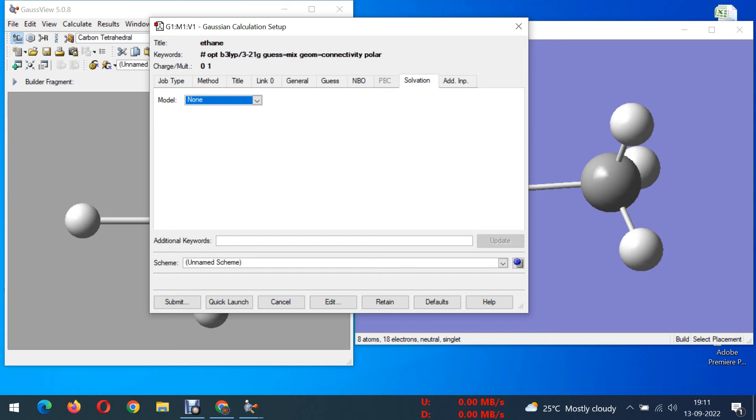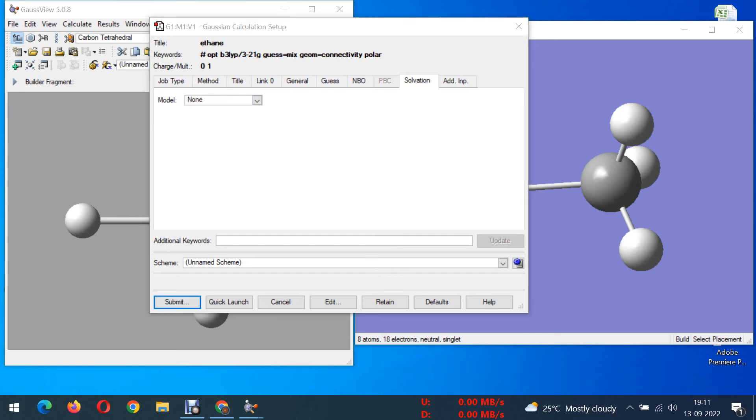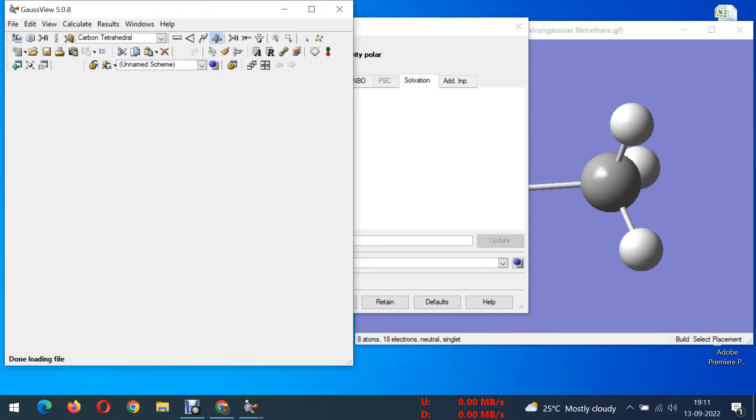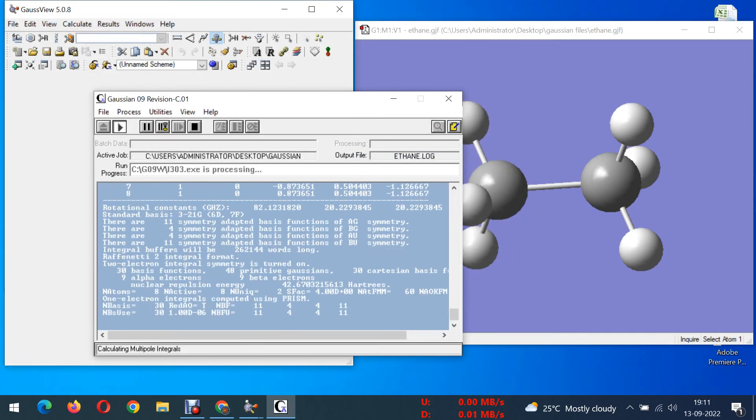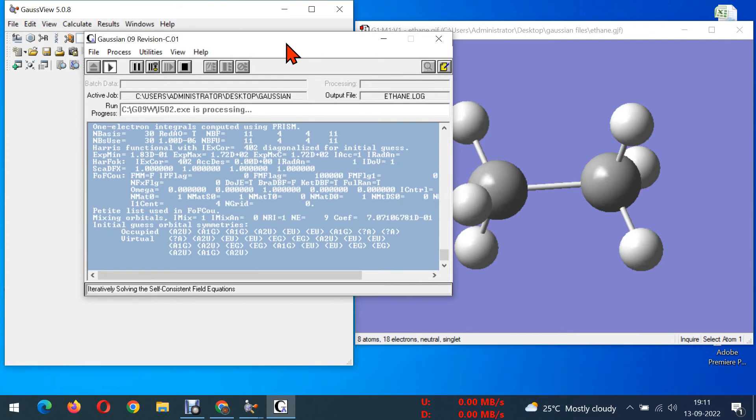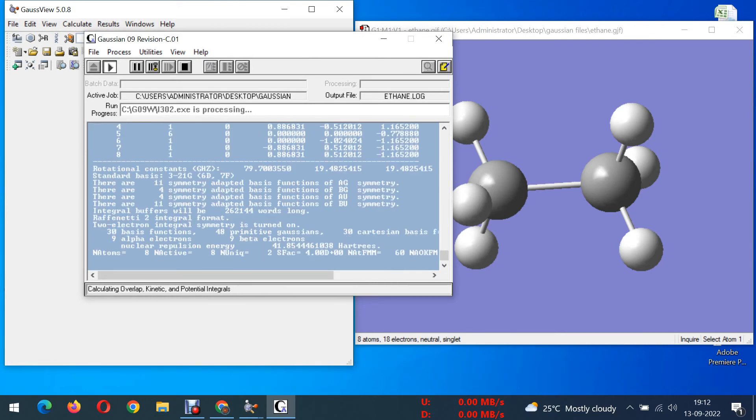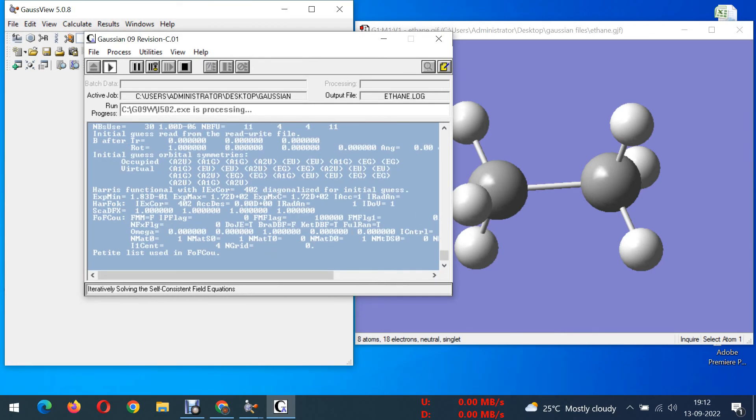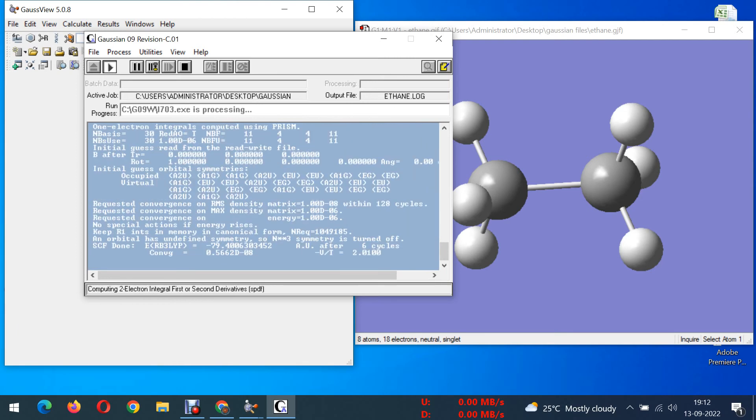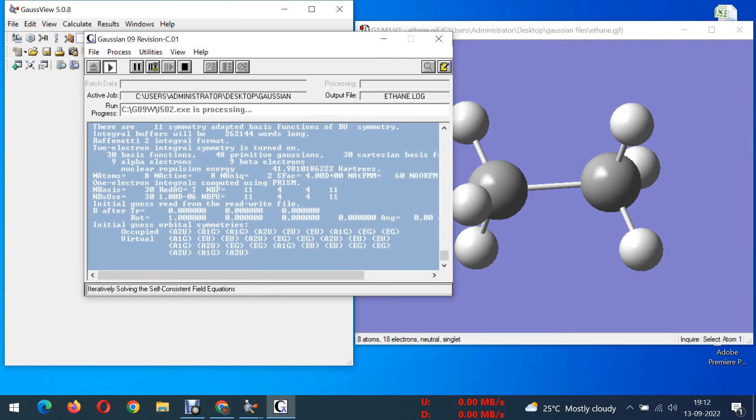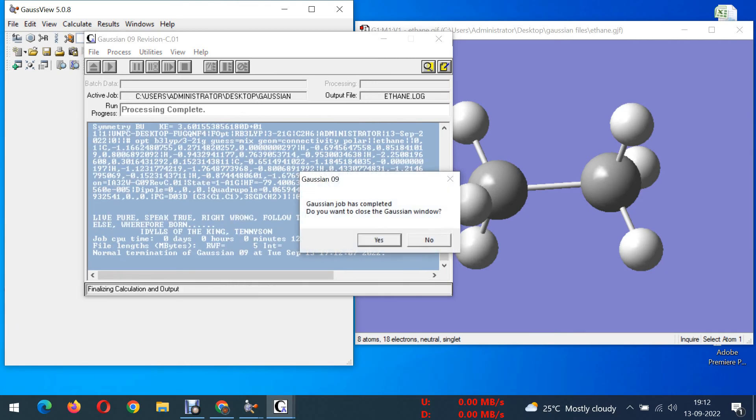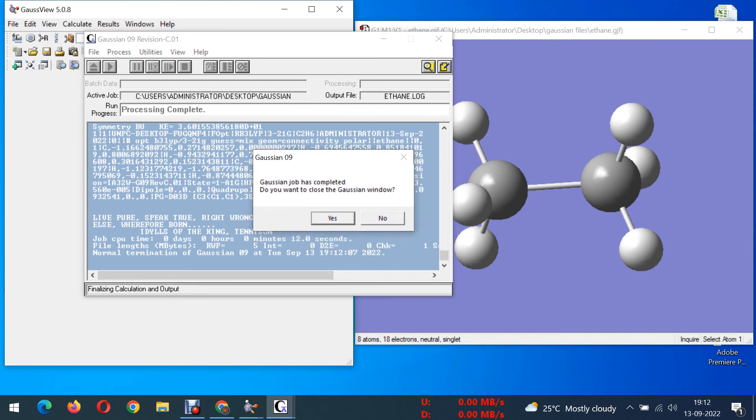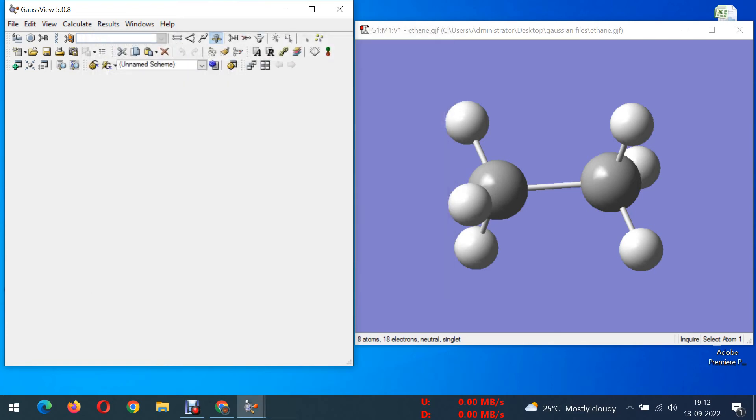After doing this setup you have to go for submit and then save. Here I am giving name, ethane. After giving name just click on save. Now it is running. It will take some time. The time depending upon the molecule. If the molecule is very big it will take so much of time. If the molecule is small it will take less time. Now we have finished the job.